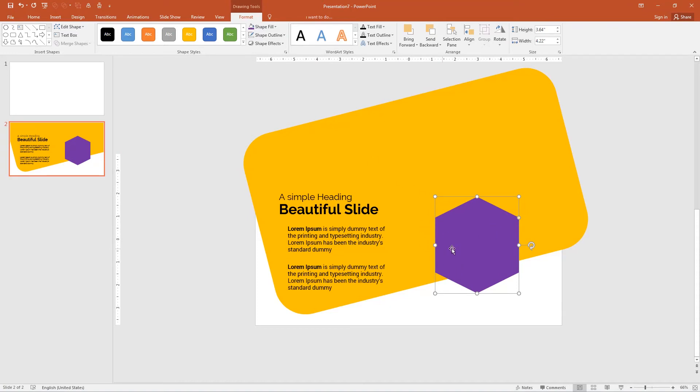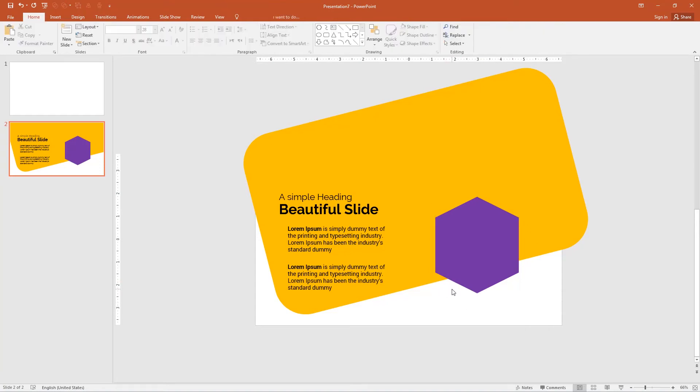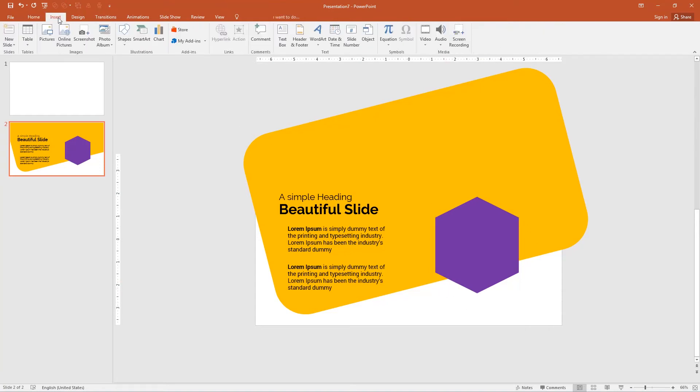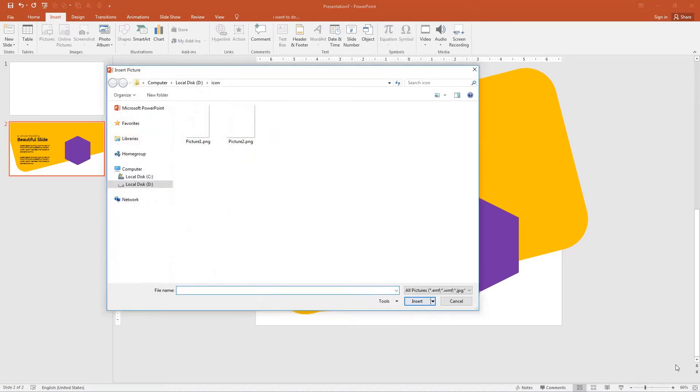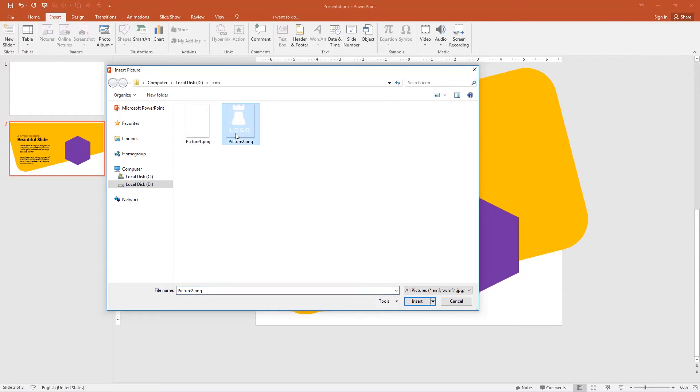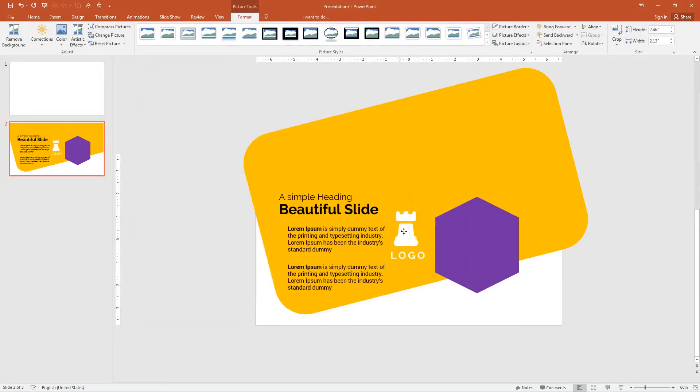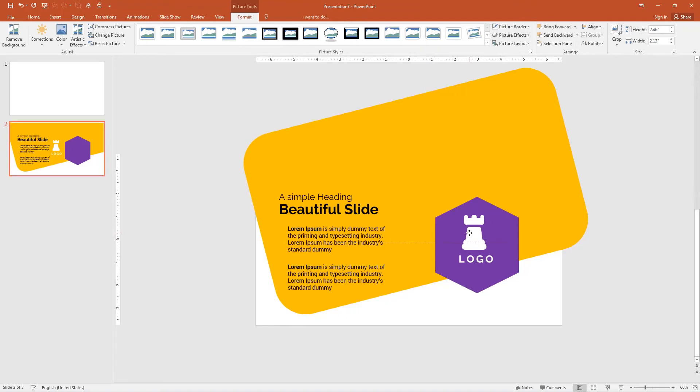And on this hexagon I will add a logo. Go to the insert, select picture. I have saved the picture, you can download it in the link in the description or you can add your own logo. Double click on it and place inside the hexagon. Increase the size of the logo.